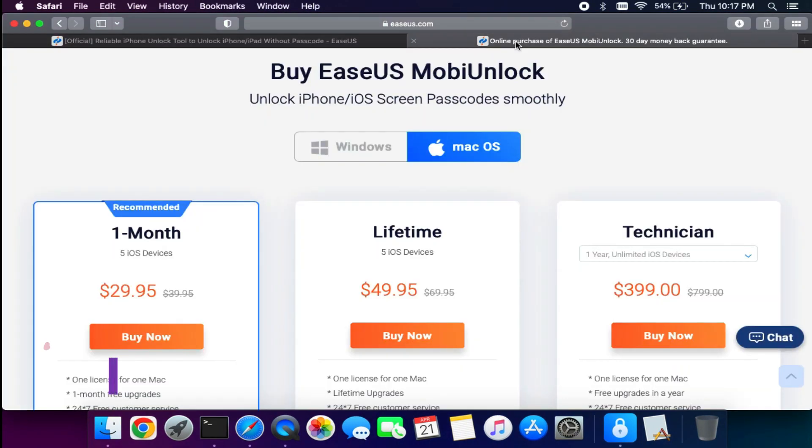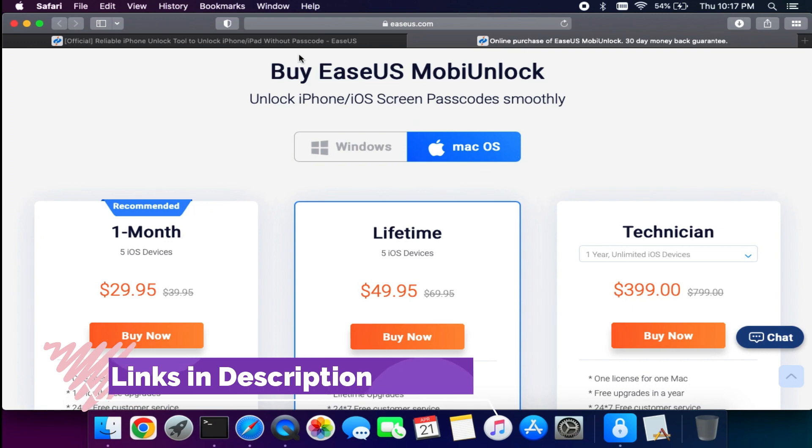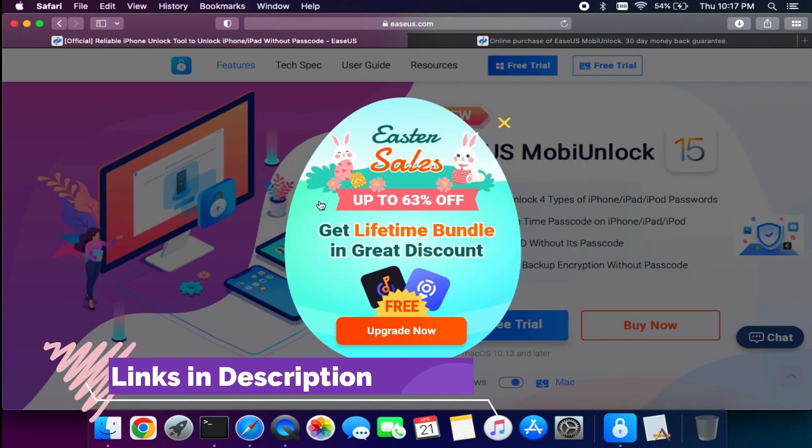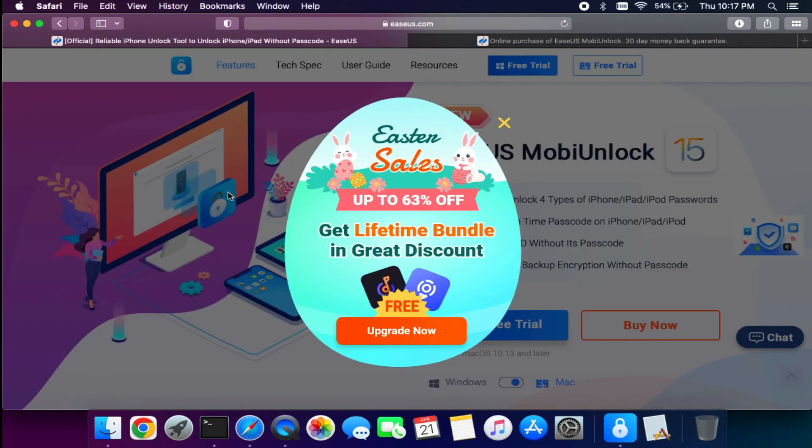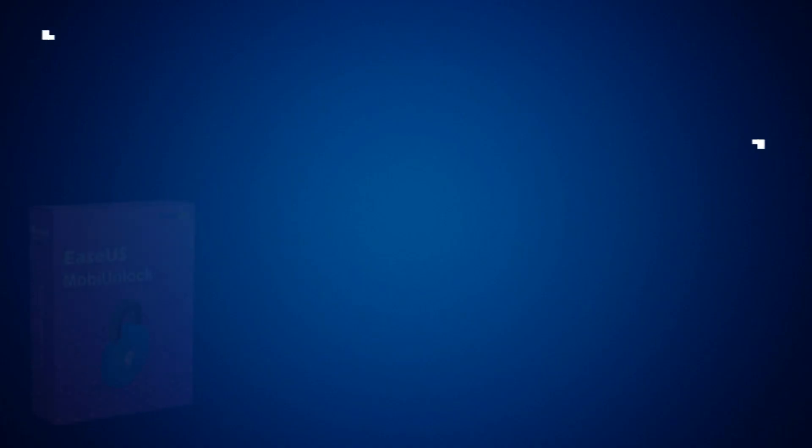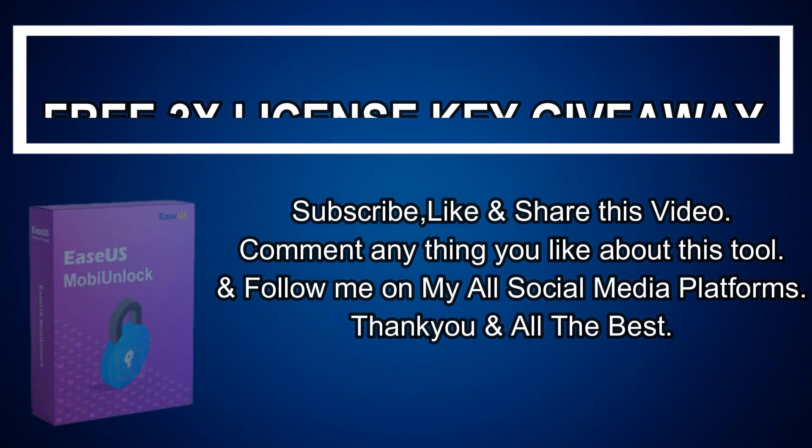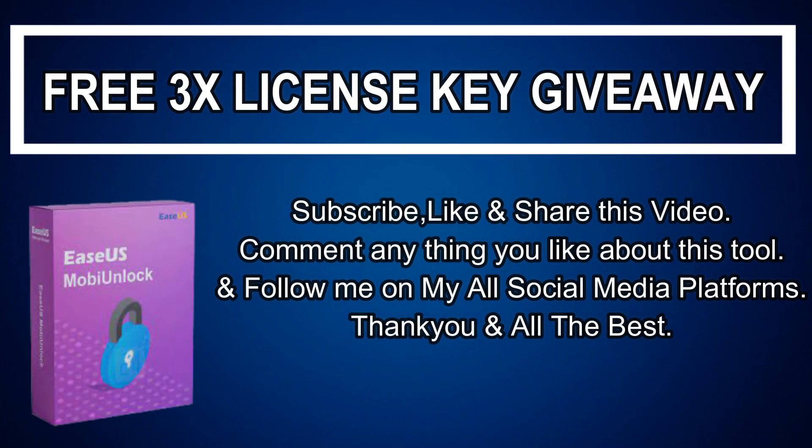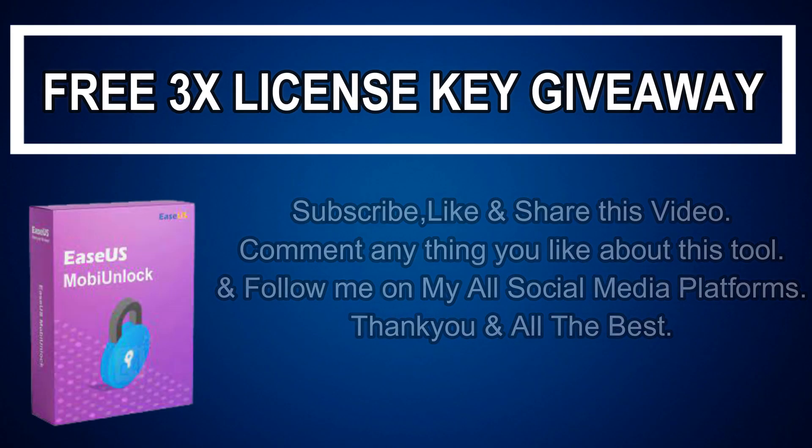If you want to try this tool, just check out the description link and the complete buying option from the official website. Now let's talk about the giveaway. I am giving away three license keys of this tool. All you